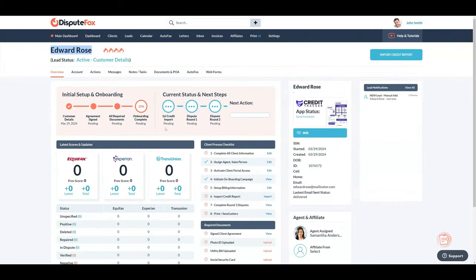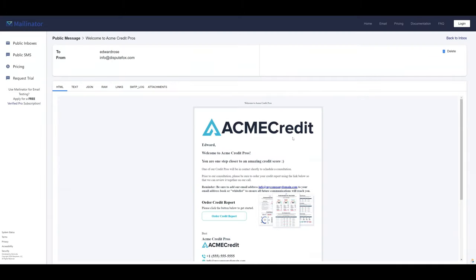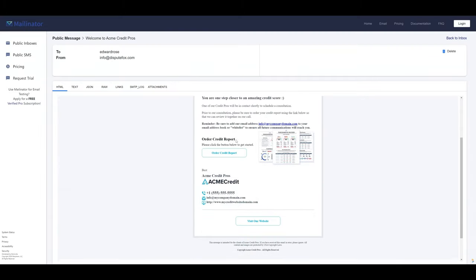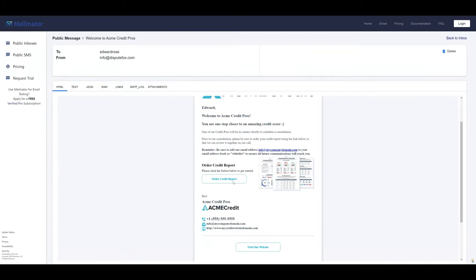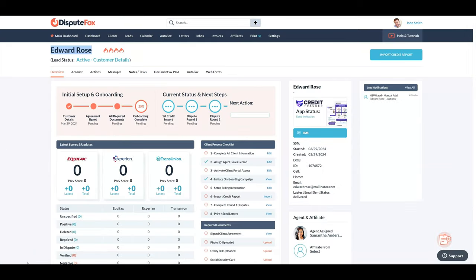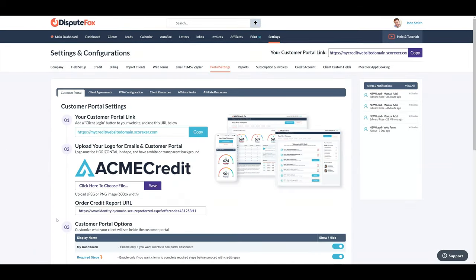Once a lead is in the system, an automatic email and text will go out welcoming them to your company and instructions to click your affiliate link to sign up for credit monitoring, which you can add under portal settings in the order report URL section.